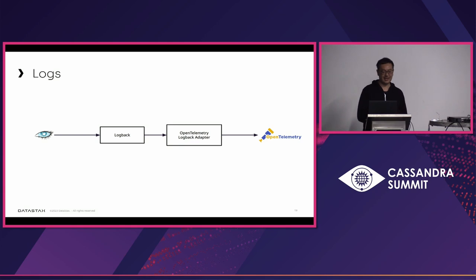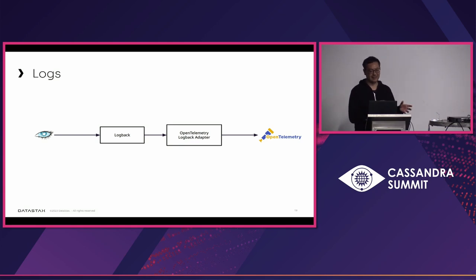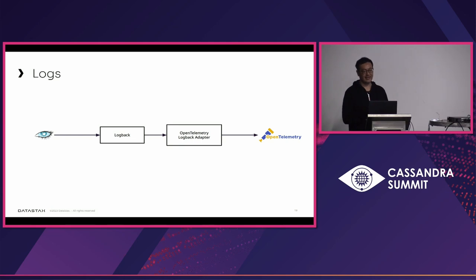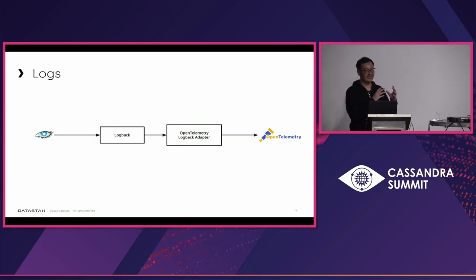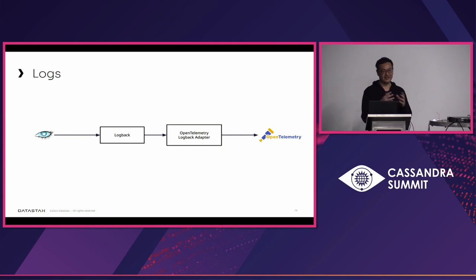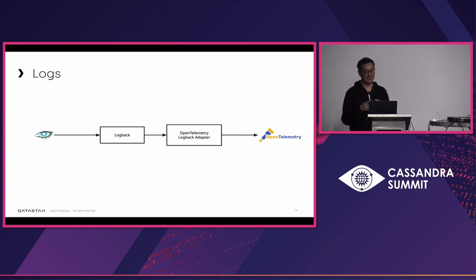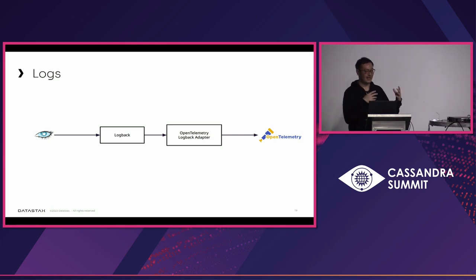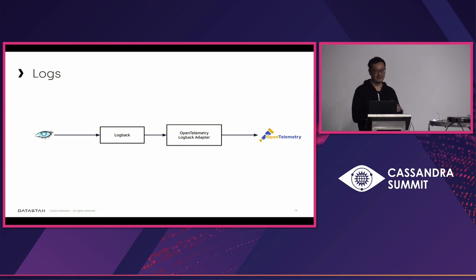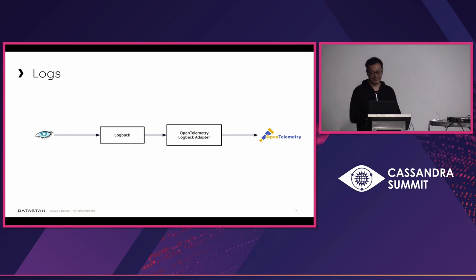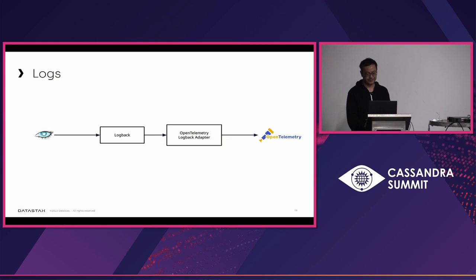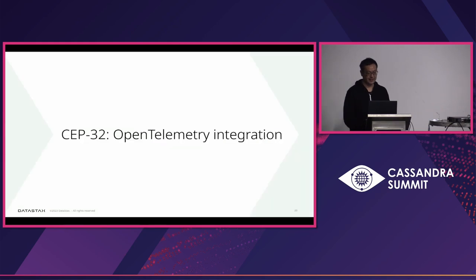And for the logs, Cassandra uses the logback library to write the logs to file. And OpenTelemetry Java project has this logback adapter to actually change the logback log event into the OpenTelemetry log event object and send it to the OpenTelemetry protocol. So, I added one line into the logback XML to use this OpenTelemetry logback adapter. And that's all. And it just starts sending the log to the outside world.